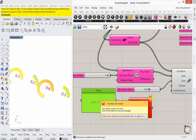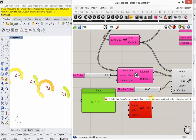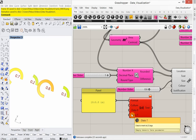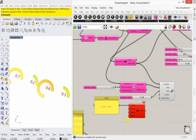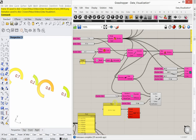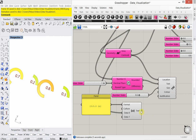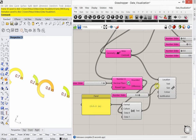We're getting an error: 'Index zero base must be greater than or equal to zero and less than the size of the argument list.' It just needs a value plugged in there. I'll plug in our random values and now it's good — it just needed values. Then that gets plugged into our text. I should use the rounded values, so let me plug the rounded values in and then this goes into our text.